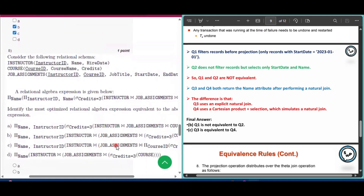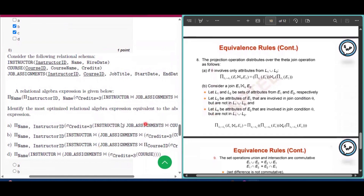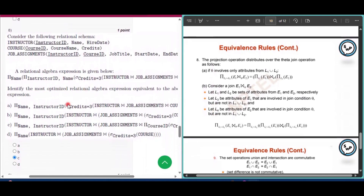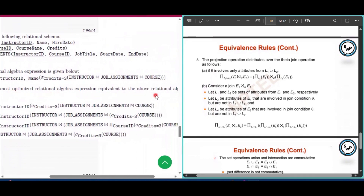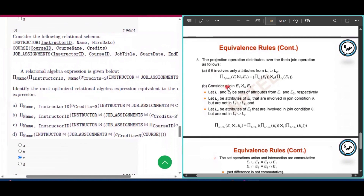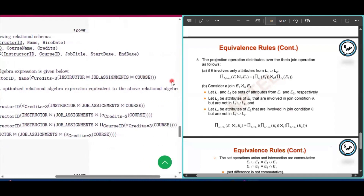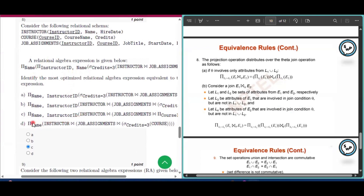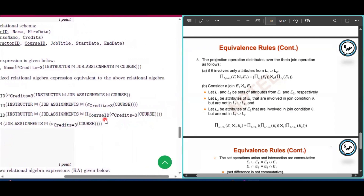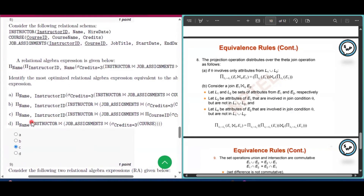Question number 8: Consider the following relational schema. A relational algebra expression is given and we must identify the most optimized equivalent expression. The projection of E1 join E2 is equivalent to the projection of E1 join the projection of E2. The original expression involves projection of the join of instructor, job assignment, and course. This is equivalent to option C: the projection of instructor join job assignment, joined with the projection of course. So option C is the correct answer for question number 8.